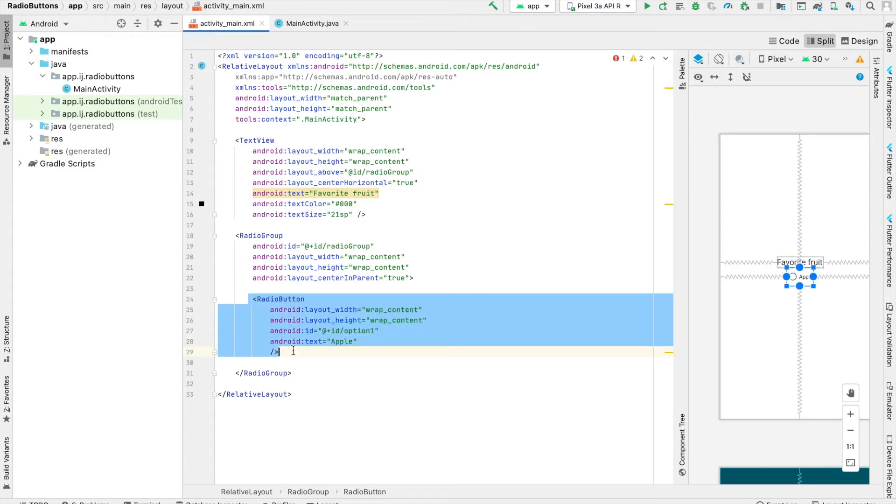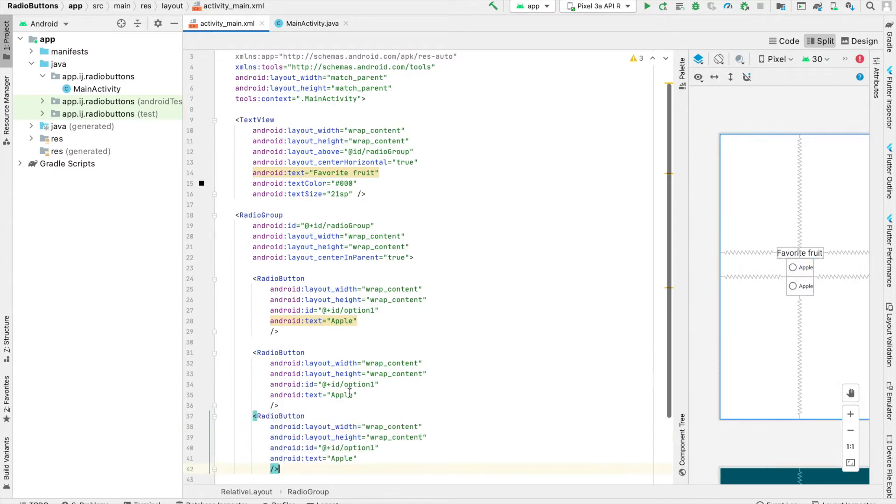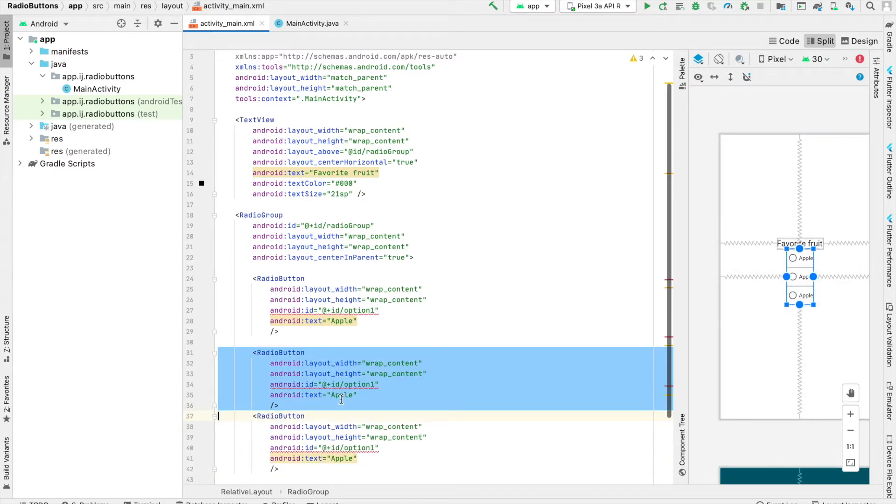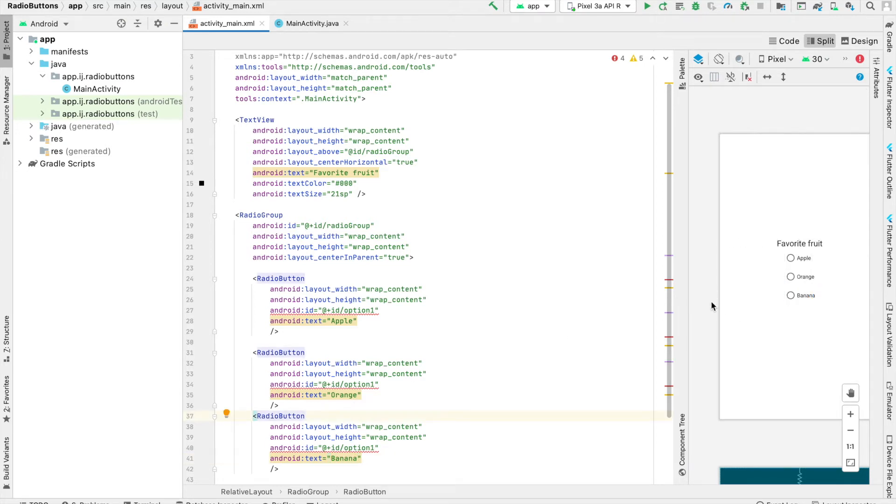I'm going to copy this and create two more buttons, one for orange and another for banana. By default, the orientation of our radio group is vertical.